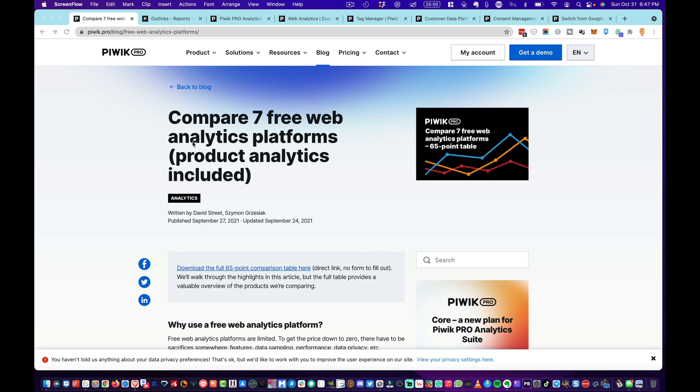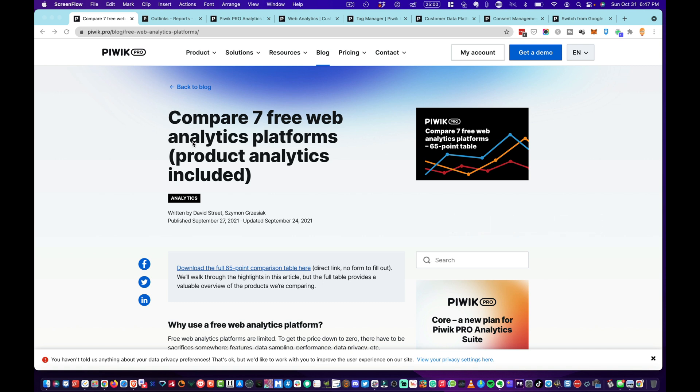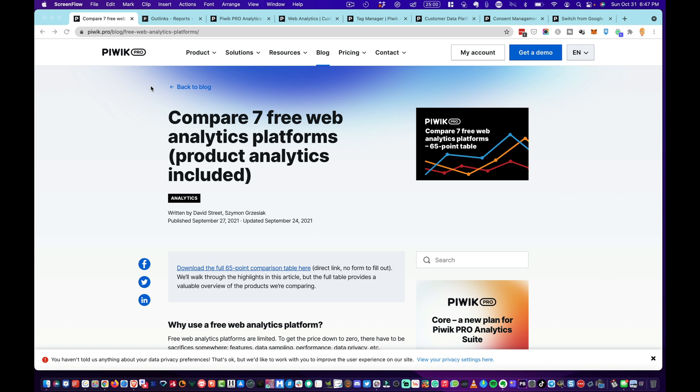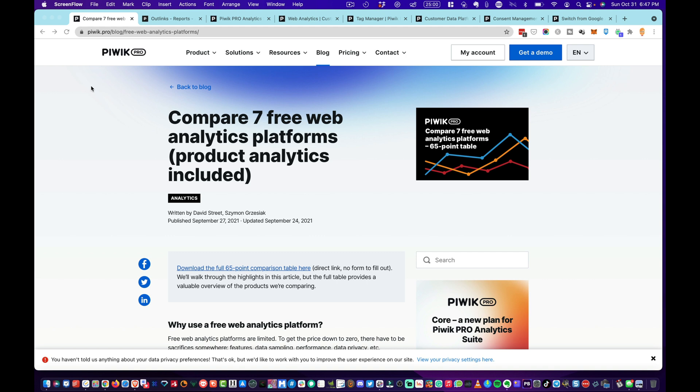In this video, we're going to go into Piwik Pro, which is a free web analytics platform. It has some very interesting things about it, so I'm going to show you a little bit about it and tell you what I like about Piwik and why I think it's good because it obviously competes with Google Analytics.